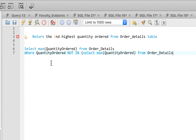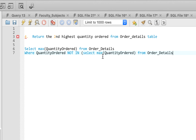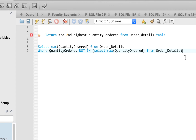This is saying we should return the second highest. We already selected the highest in the subquery, and the outer condition says WHERE quantity_ordered is NOT IN that highest value — bringing the subquery back as a condition. Let's see what returns.